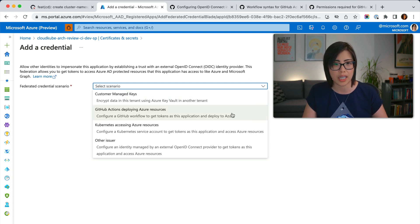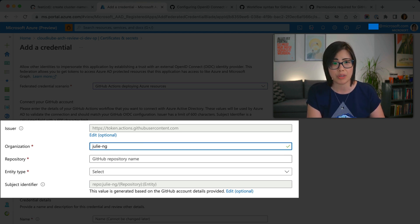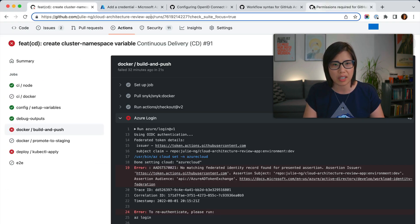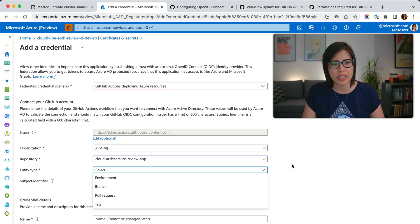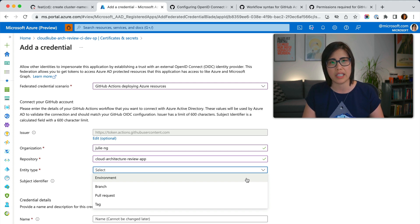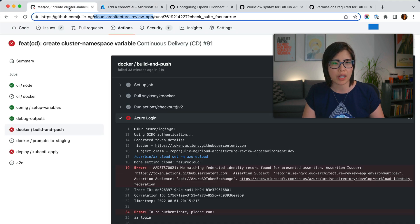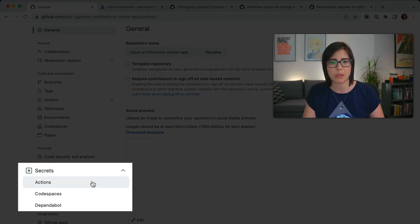I'm going to select GitHub Actions. It's going to ask for the organization name, which is actually just my GitHub username. The name of the repository is really long because I renamed it, so I'll copy and paste that. The entity type is a bit odd but you have to tie it to something. I'm tying it to a GitHub environment, which is a logical and security boundary. I'll show you in a second what that looks like, and I need to also specify that name.